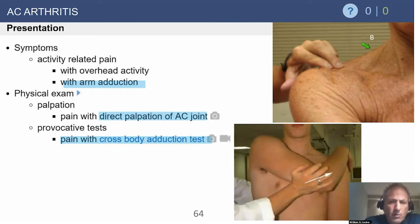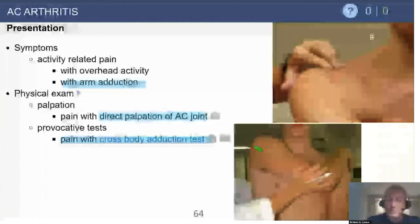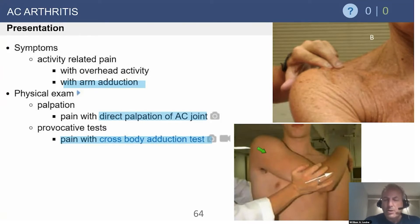These patients will have pain over the AC joint and pain with cross-body adduction — those two things are really important to remember. On physical exam, when we do the cross-body adduction maneuver, if they report pain along the lateral arm, that is not a positive test for AC joint pathology. The pain has to be right over the AC joint itself.